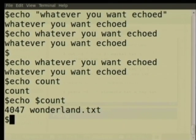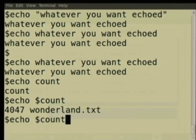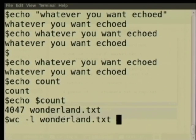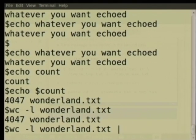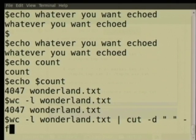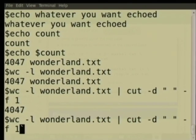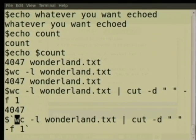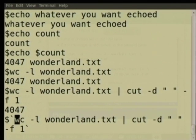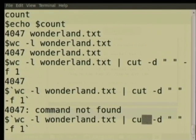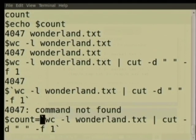If you want only the number from the wc output (not the filename), you can pipe it through cut: 'wc -l wonderland.txt | cut -d ' ' -f 1'. This shows only the number. To assign this to count, put the entire command between backticks: both opening and closing characters should be backticks — not a conventional open-and-close quote pair. That output is now available for assigning: count = `wc -l wonderland.txt | cut -d ' ' -f 1`.